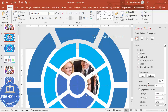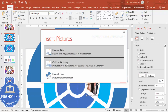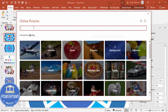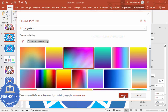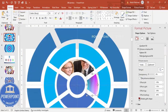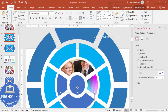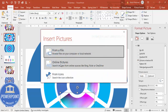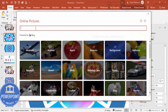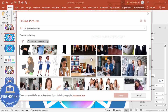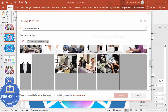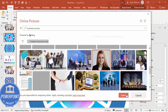For the next segment, I'll use a gradient fill — go to Picture or Texture Fill, click Insert > Online Pictures, search for 'gradient', choose one and click Insert. You can set the offset to zero and adjust as needed. For another segment, click Insert again and search for 'business woman' — choose a nice image with a good background and click Insert.